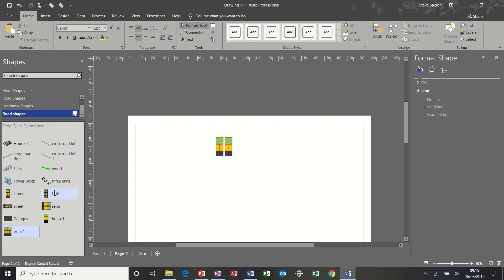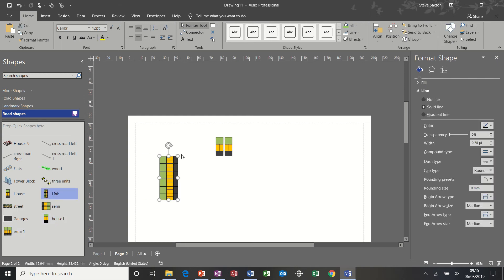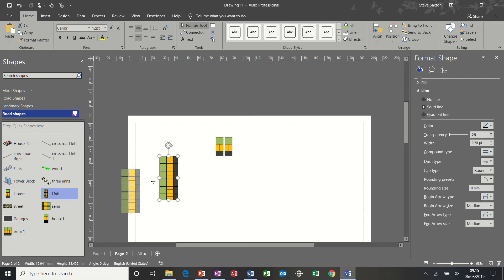And then the links are just basically a group of houses pushed together and then grouped. Same process and added to the stencil.